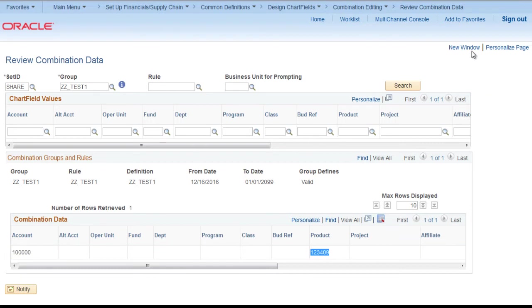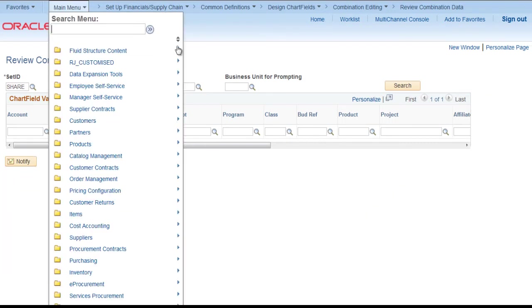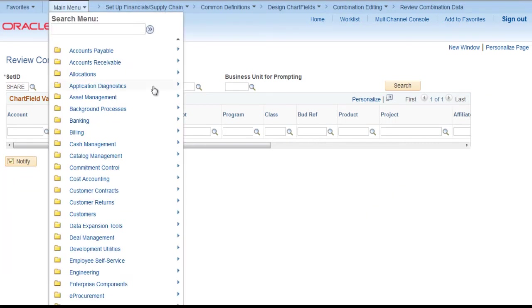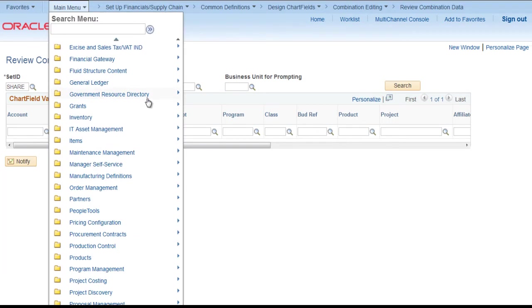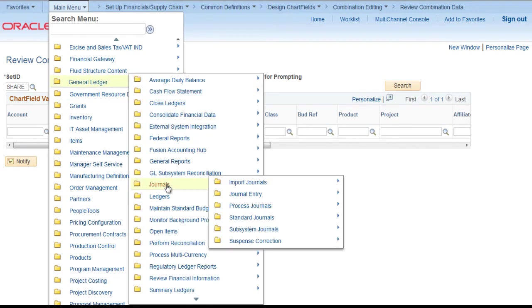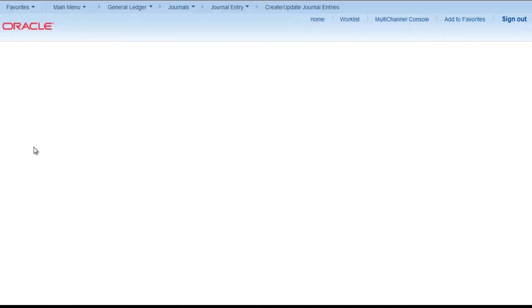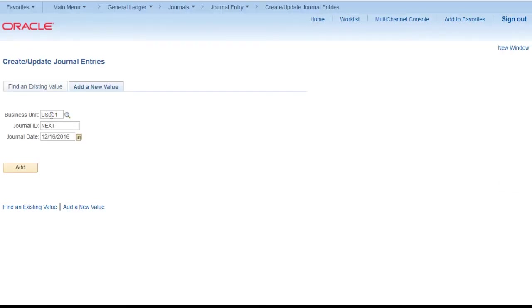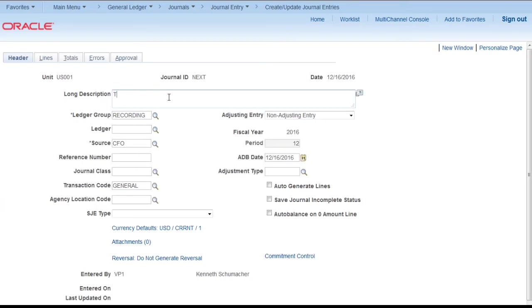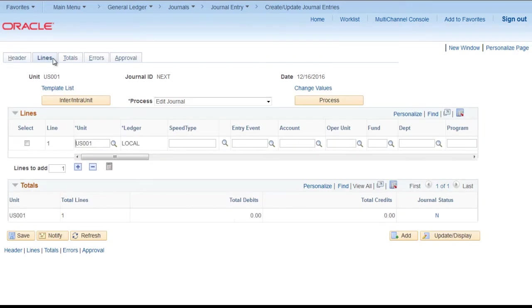We will create a journal. Go to general ledger, journals, journal entry, create update journal entries. For US 001 add a journal. Provide a description. Go to lines. Select the account.